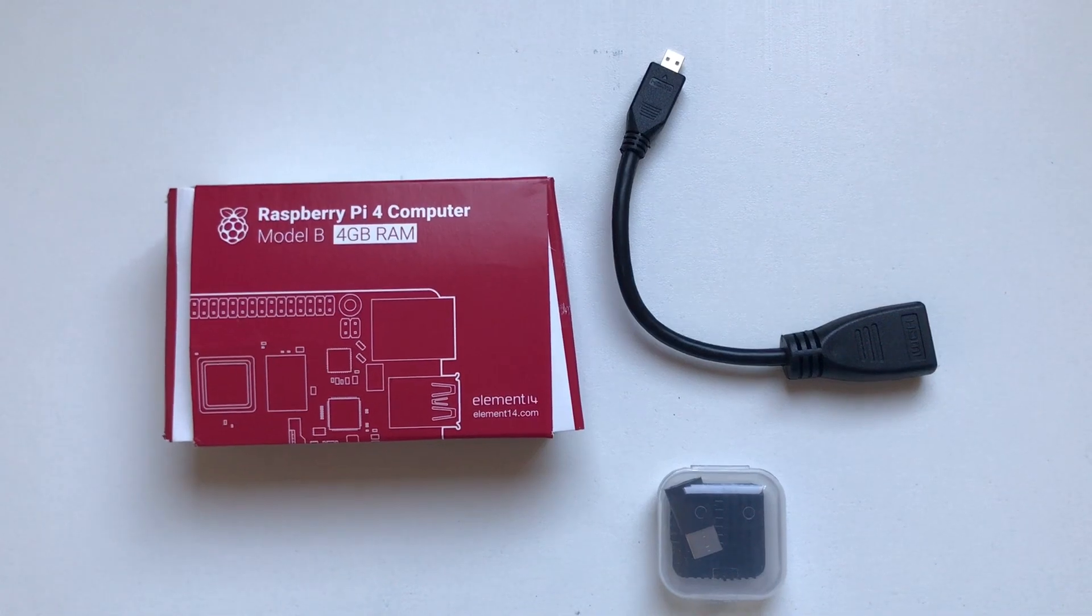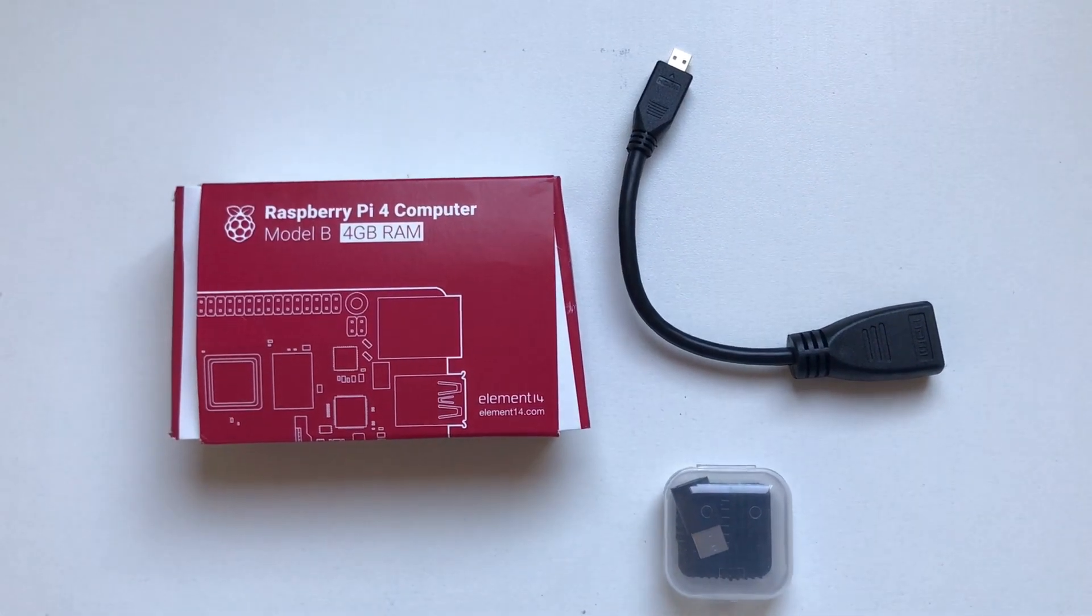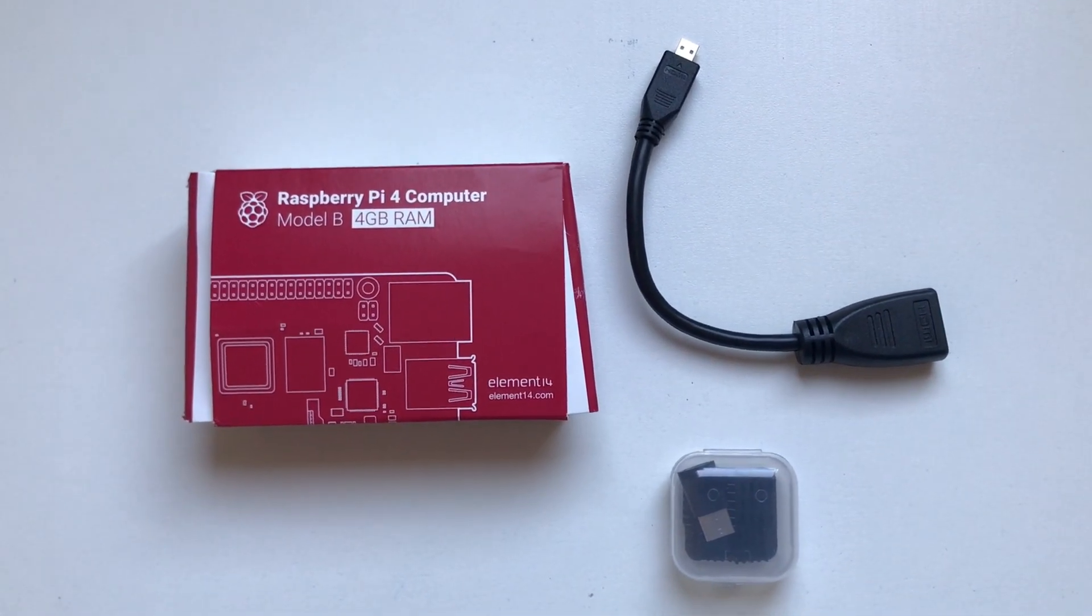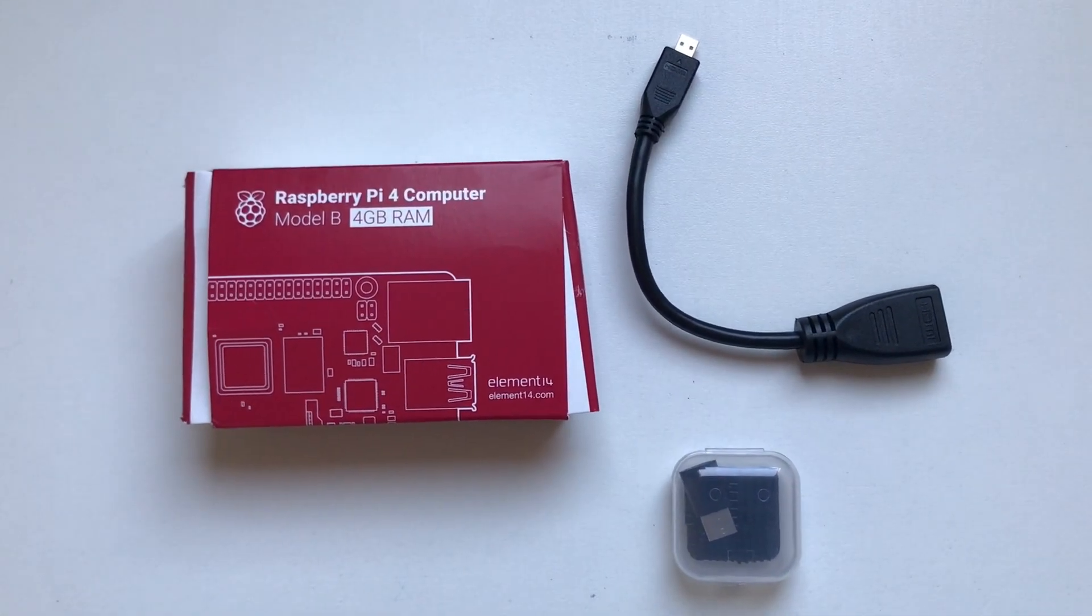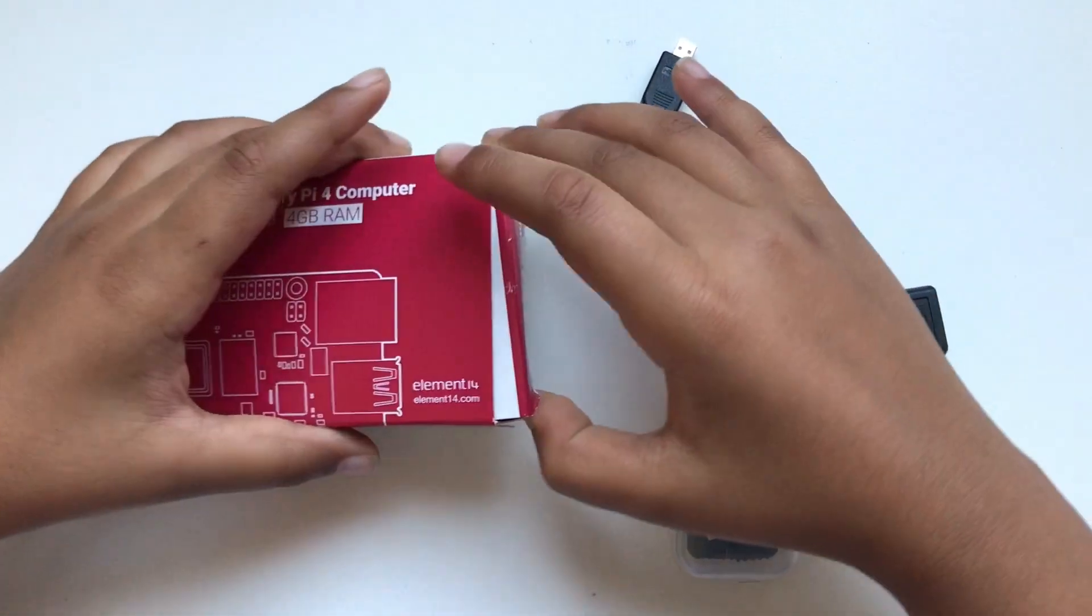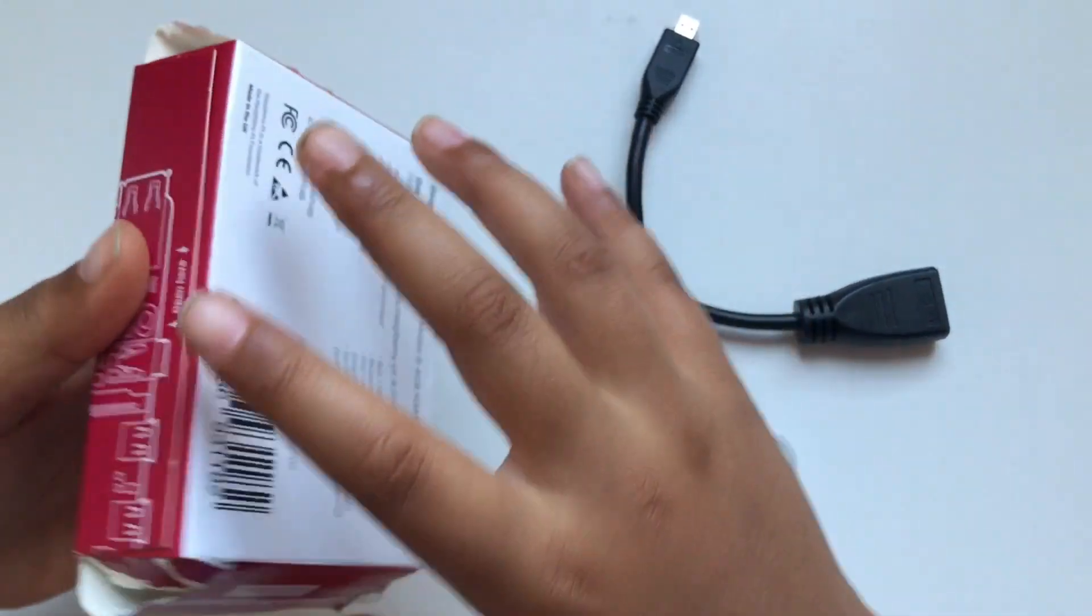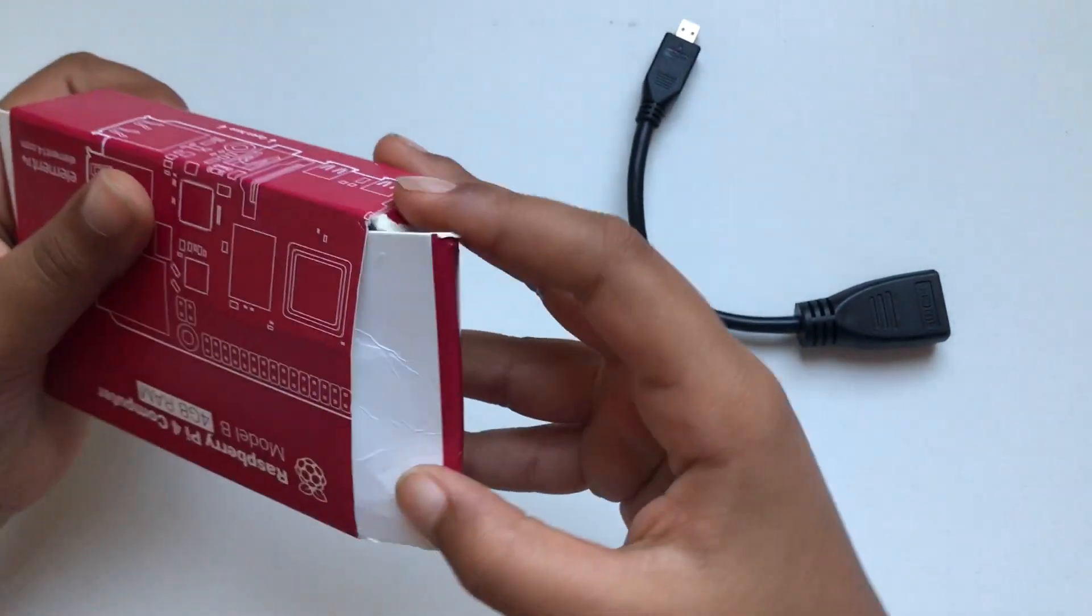Let me show you what I got in the box. I already opened this box, let me just reopen it for you guys.